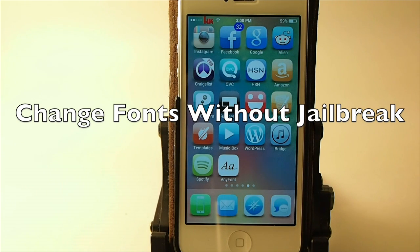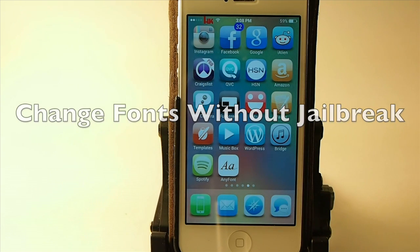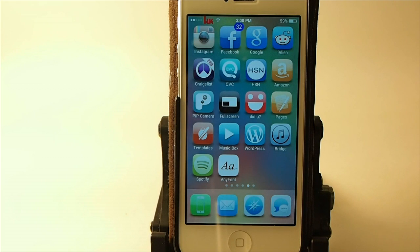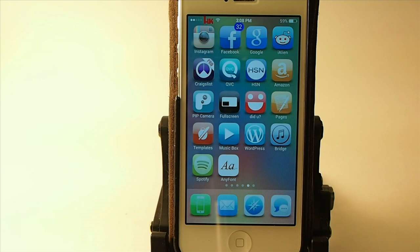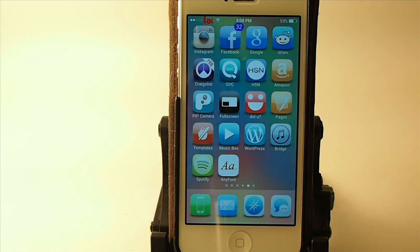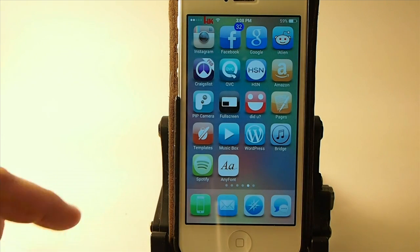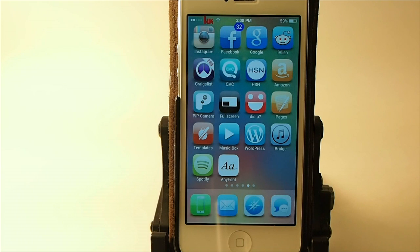Hey YouTube, it's Mitch at iPhoneCaptain. Today we're going to be doing an app review and teach you how to add new fonts to certain applications on your iDevice without being jailbroken. This does not require a jailbreak, so that's one thing you can keep in mind as we go along.